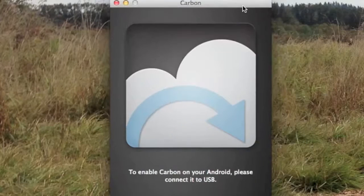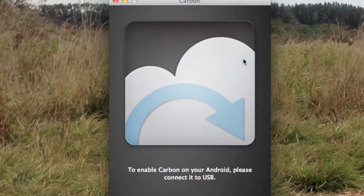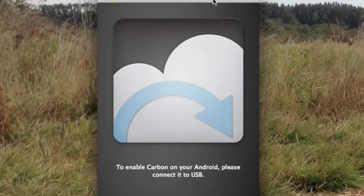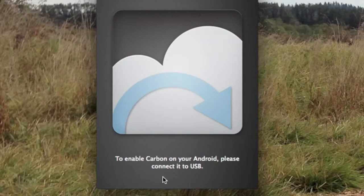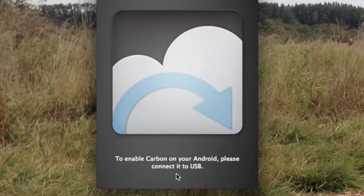I'm on a Mac right now, so you'll see it's waiting for me to connect my Android. If you're on Windows, I want to point out that you'll need to install your appropriate Android drivers to connect it to USB and have it detected.